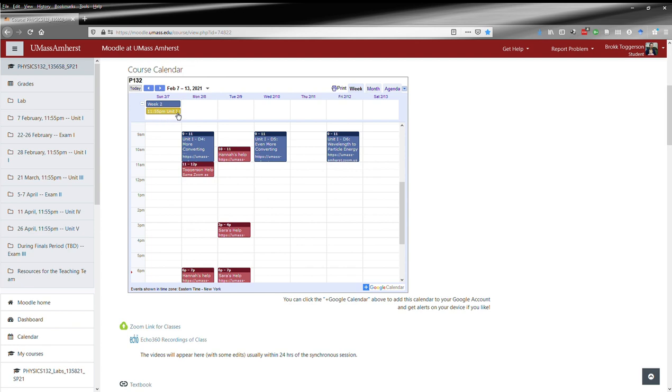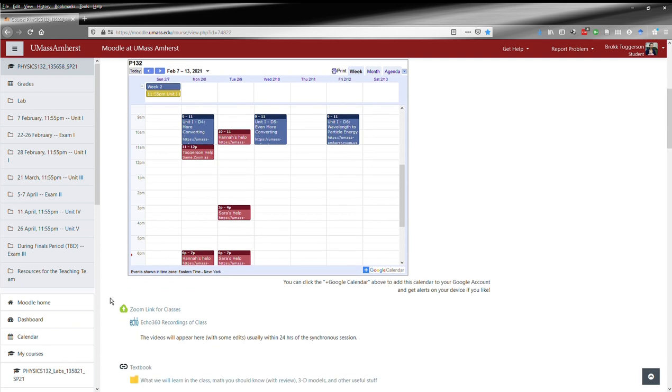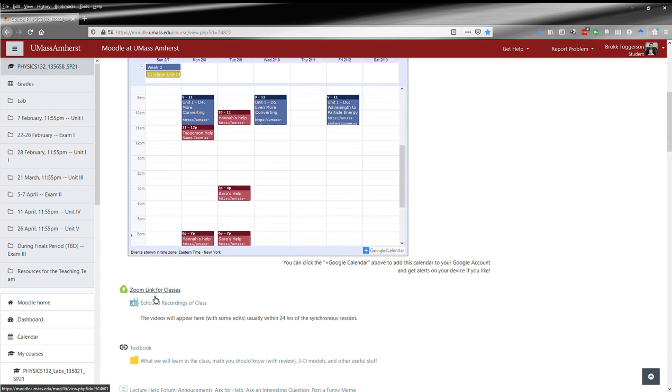Assignments show up in yellow on the day they are due. Here you can see the first homework. Below that, you've got the Zoom link for all the classes and the Echo 360 recordings of those classes.